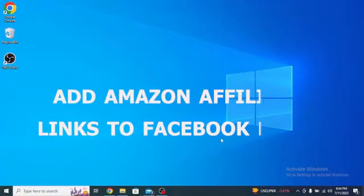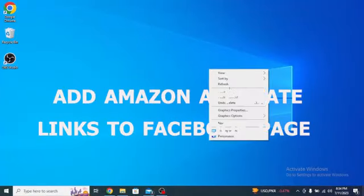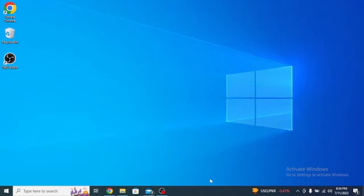So here's how to add Amazon affiliate links to the Facebook page. It's quite easy and simple to do, but make sure you watch the full video so you don't miss out on any important steps.